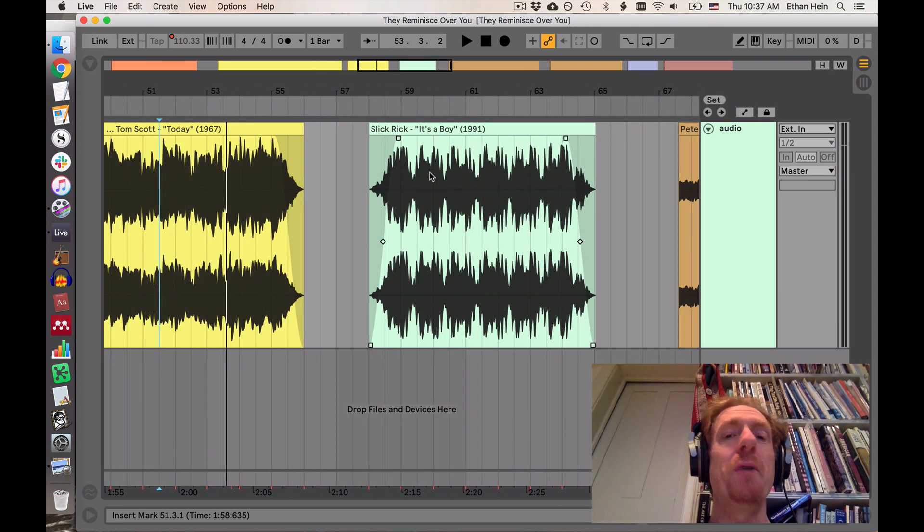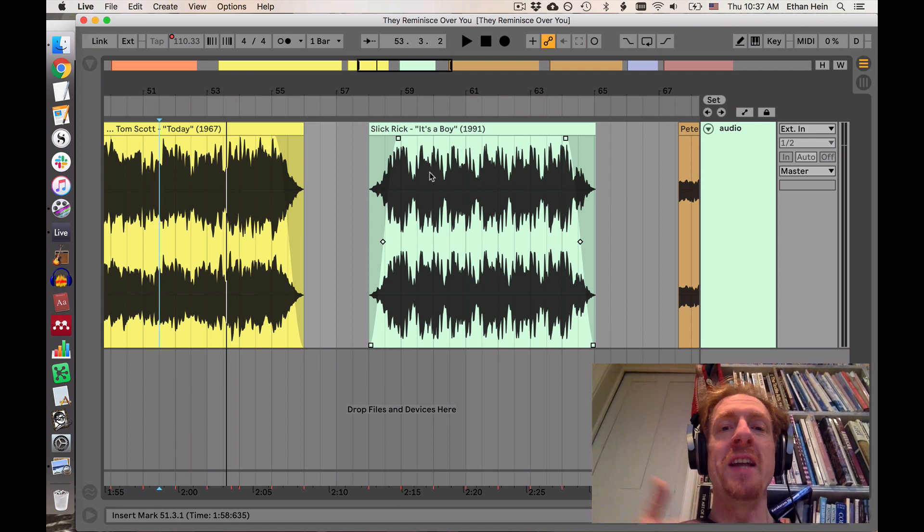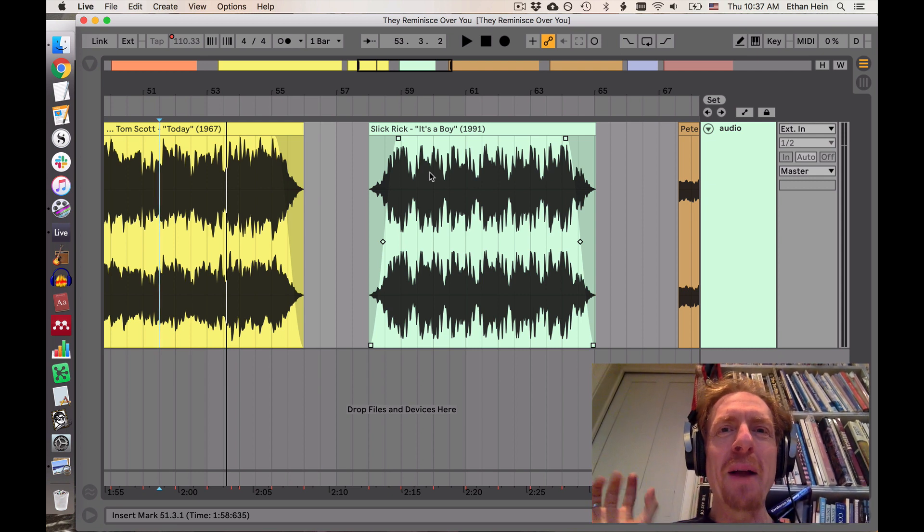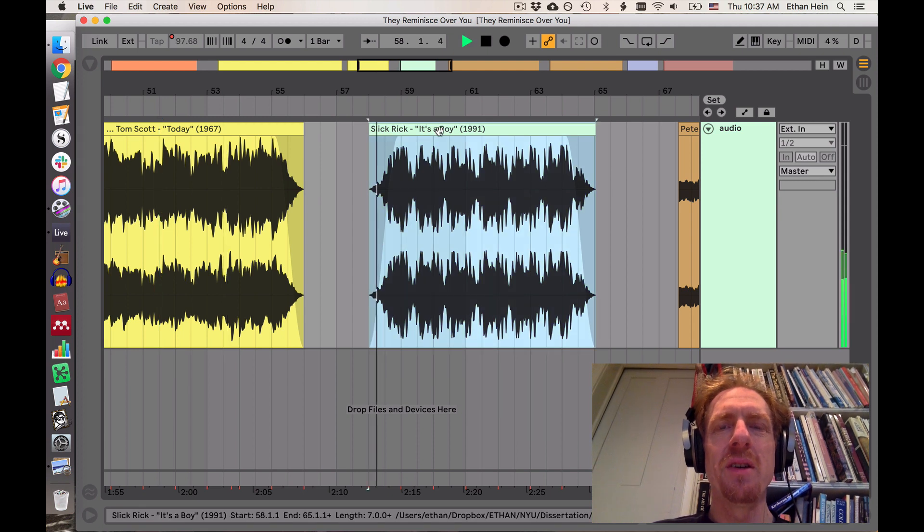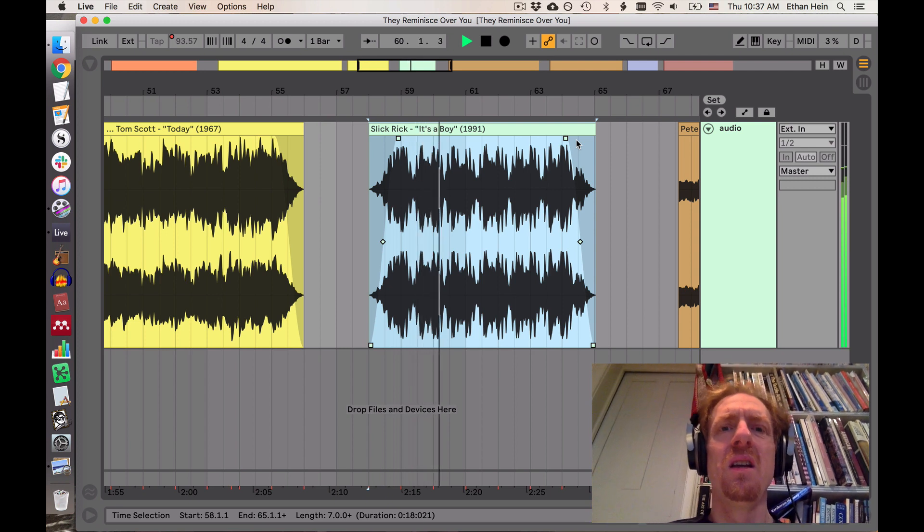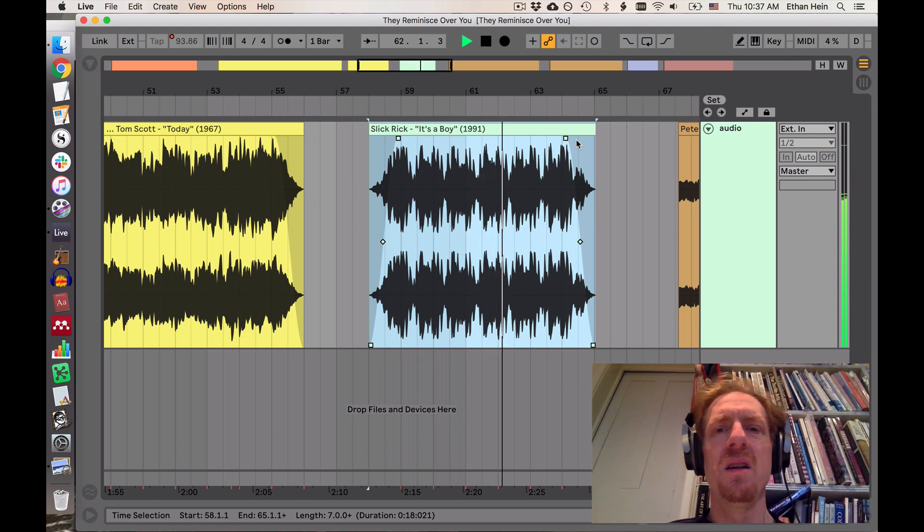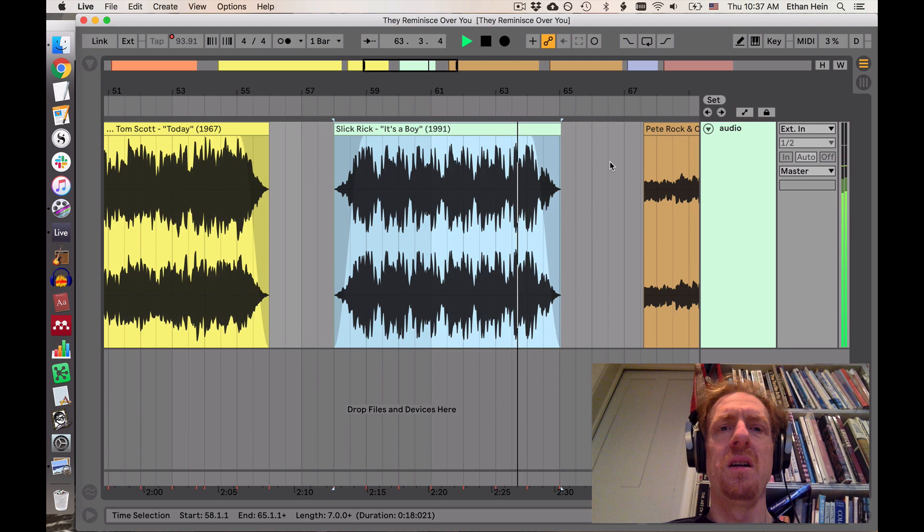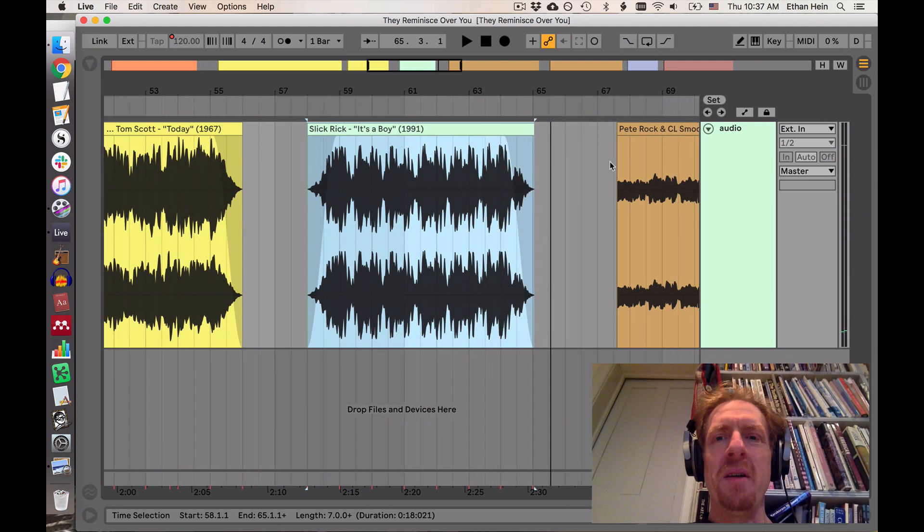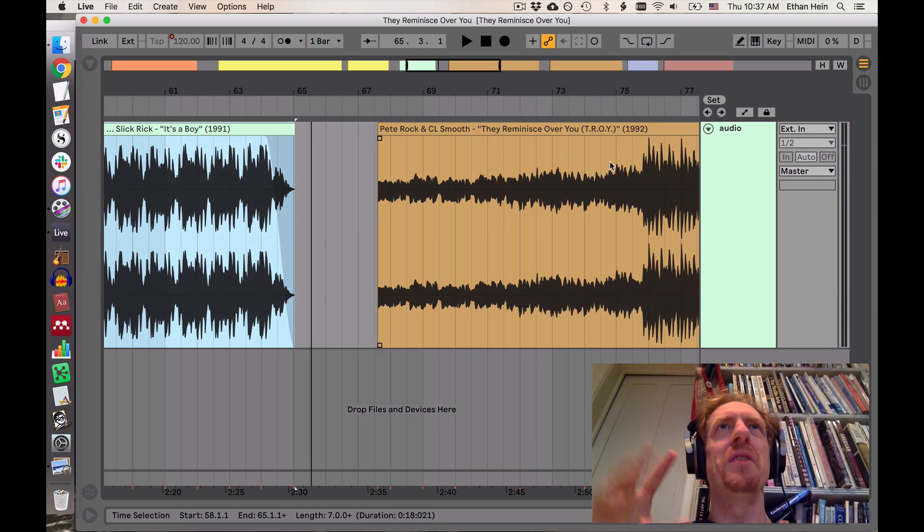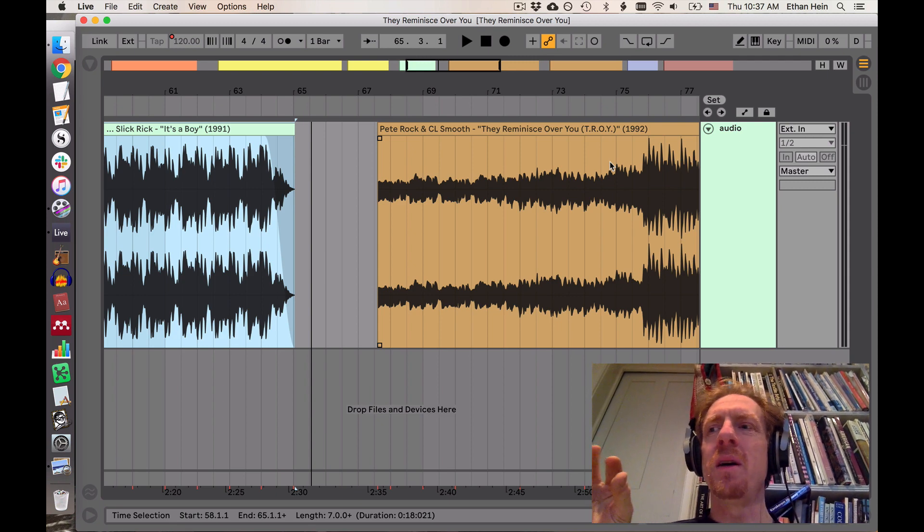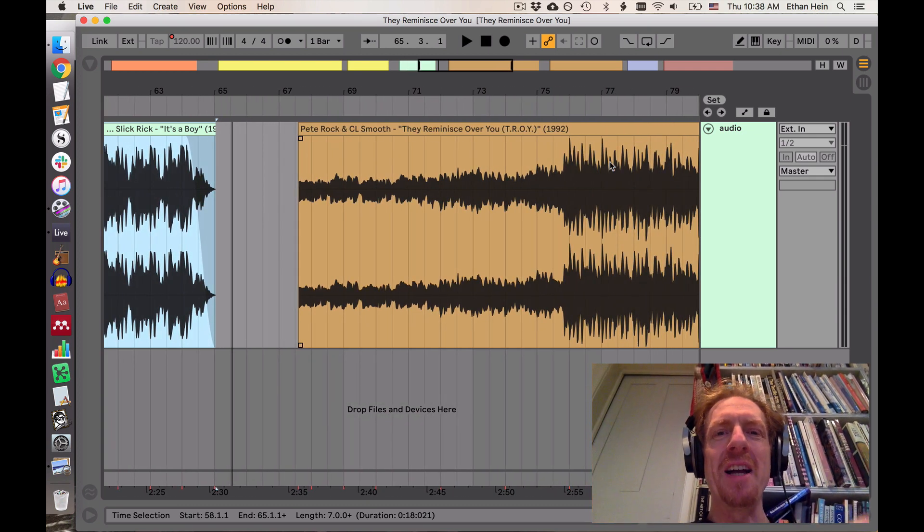Okay, so Pete Rock was not the first hip-hop producer to notice that sample or use it. Slick Rick used it in 1991 for It's a Boy, but he only used a couple of notes from it as a real background element. So, here's this. [Music playing] I mean, that's kind of cool, but Pete Rock thought, you know, no, let's really use the whole riff, and let's really make it the foreground. And he also used a bunch of other little snippets of the Tom Scott track to create this whole kind of lush bed of sound.